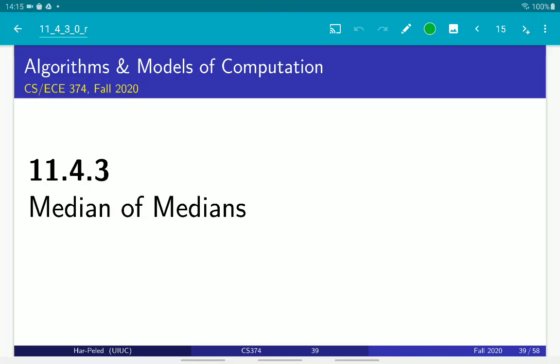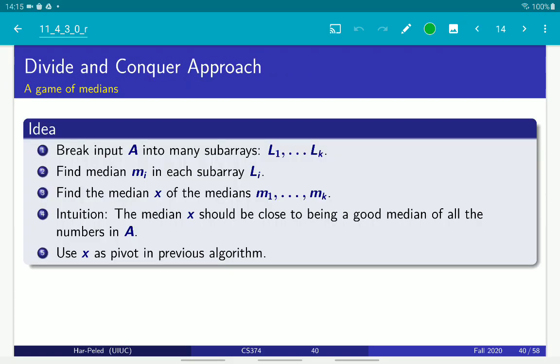We are now trying to get a faster and better algorithm for median selection. In the previous portion we reached the conclusion that if we can find an approximate median, something that is roughly in the middle, then we can get a faster algorithm.